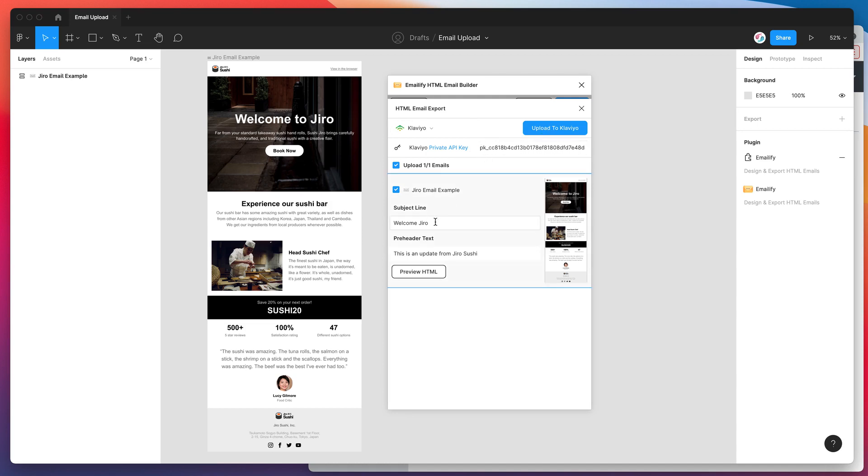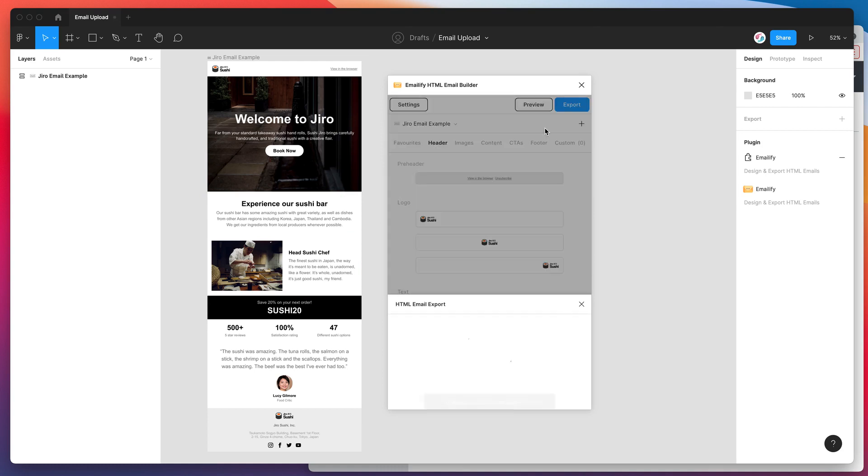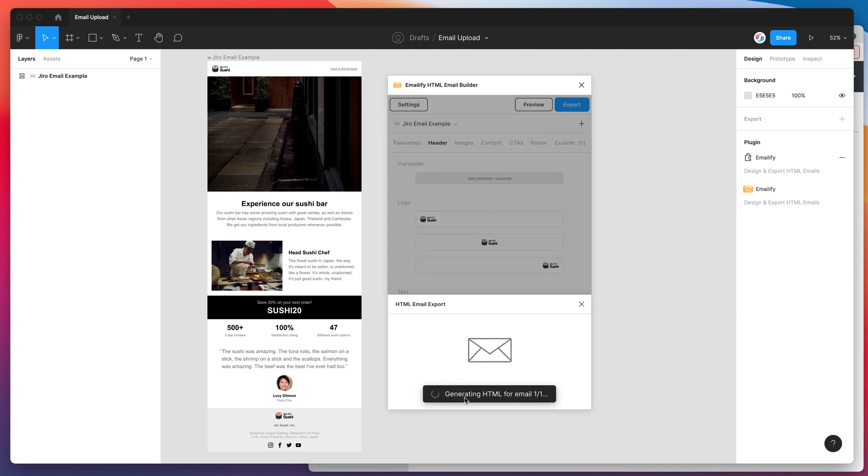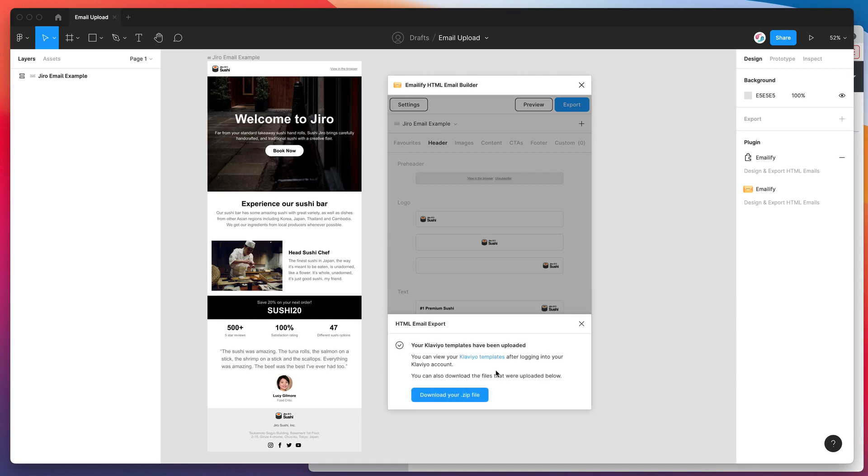You just want to make sure you've got your subject line filled out and your pre-header text if you want to include that as well. In my case I'm happy with all this. My email is ready to go. Now all we need to do is click on the upload to Klaviyo button. This is going to generate all the HTML automatically for us. It's going to export all of our image assets, upload them online so they're all hosted, and then send that template directly into Klaviyo.